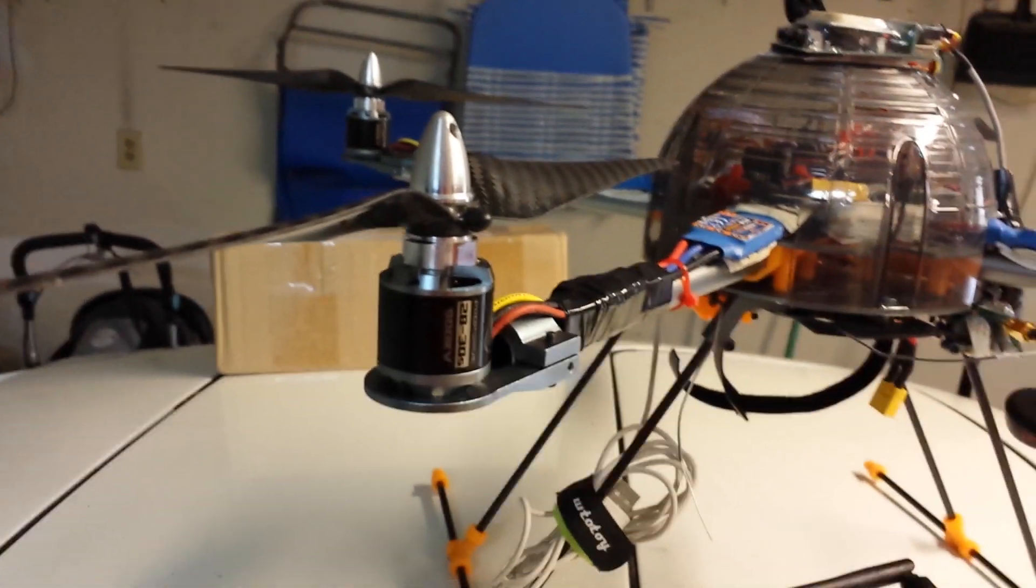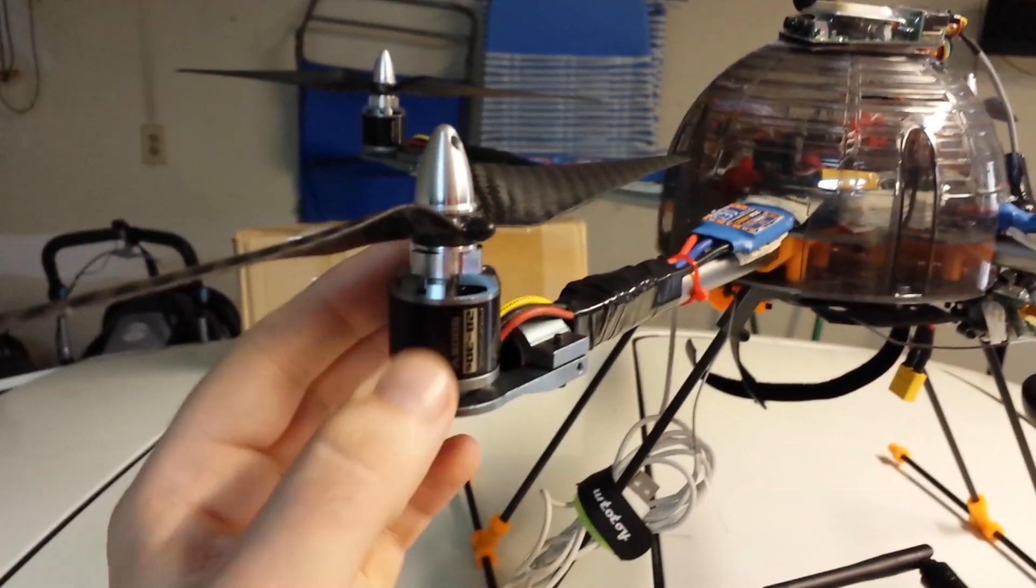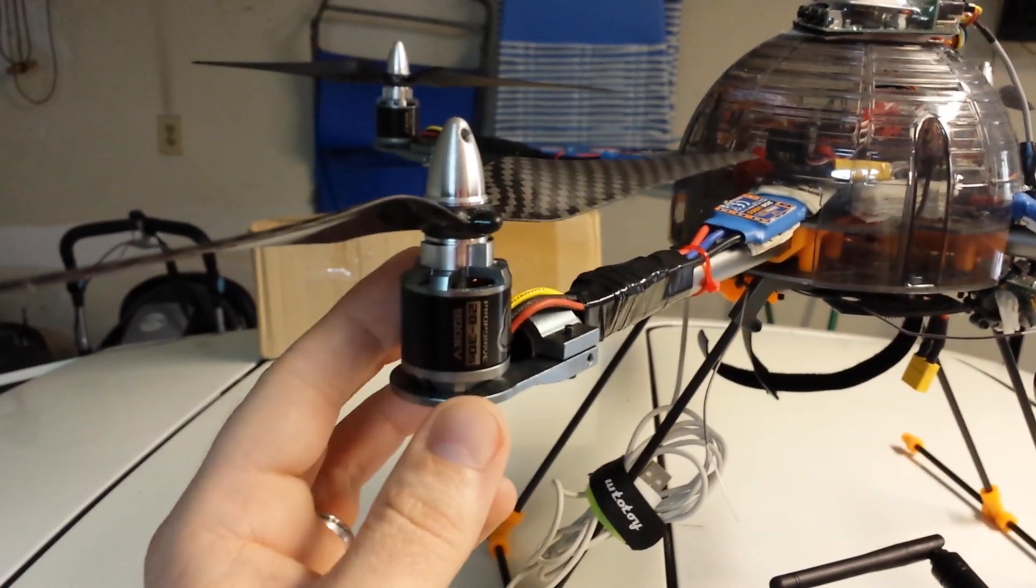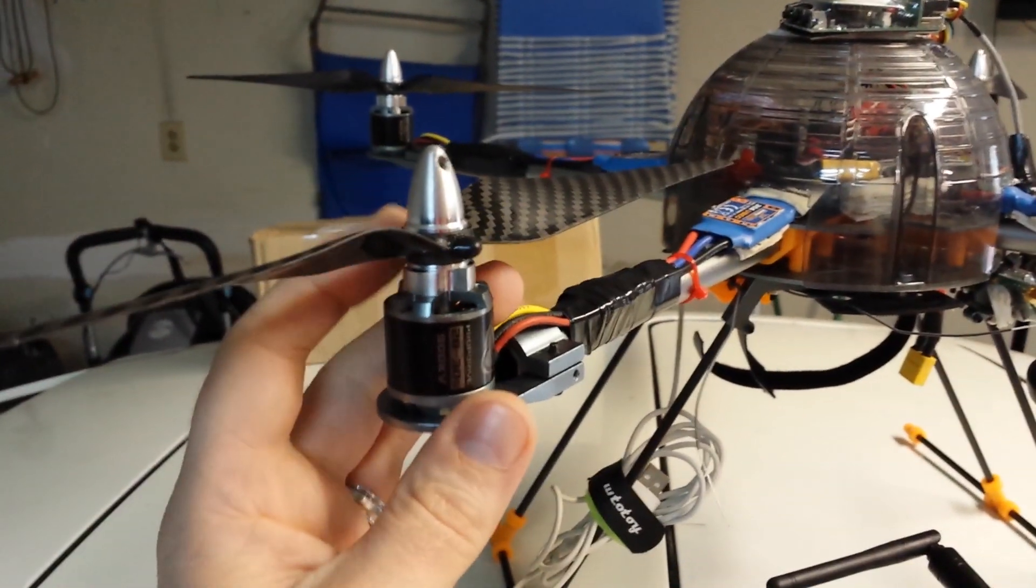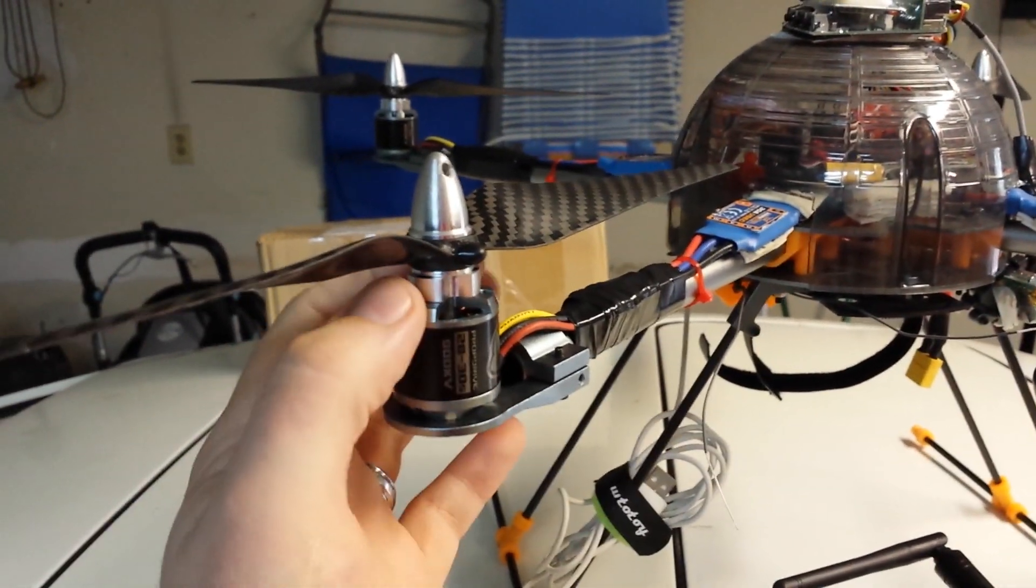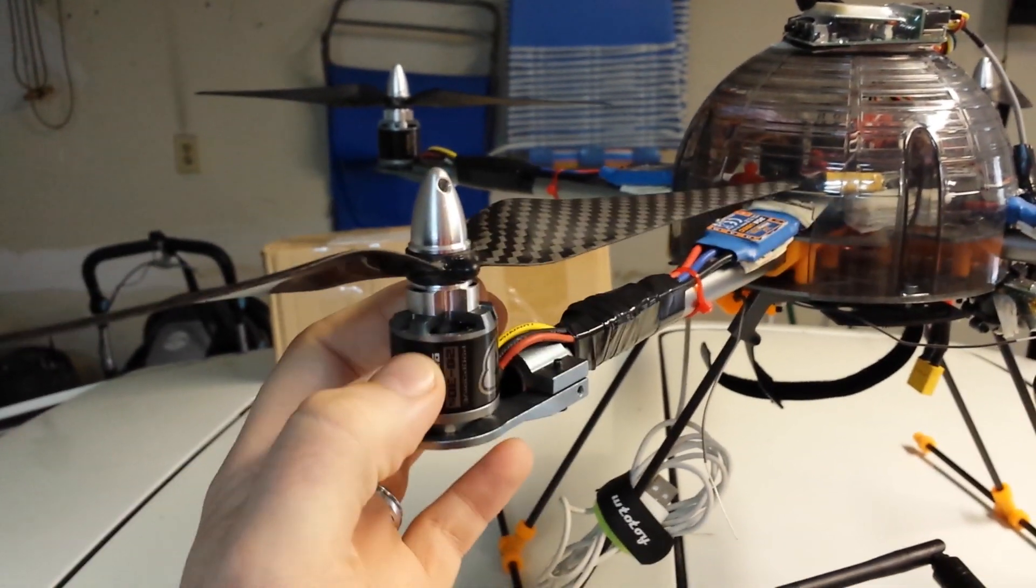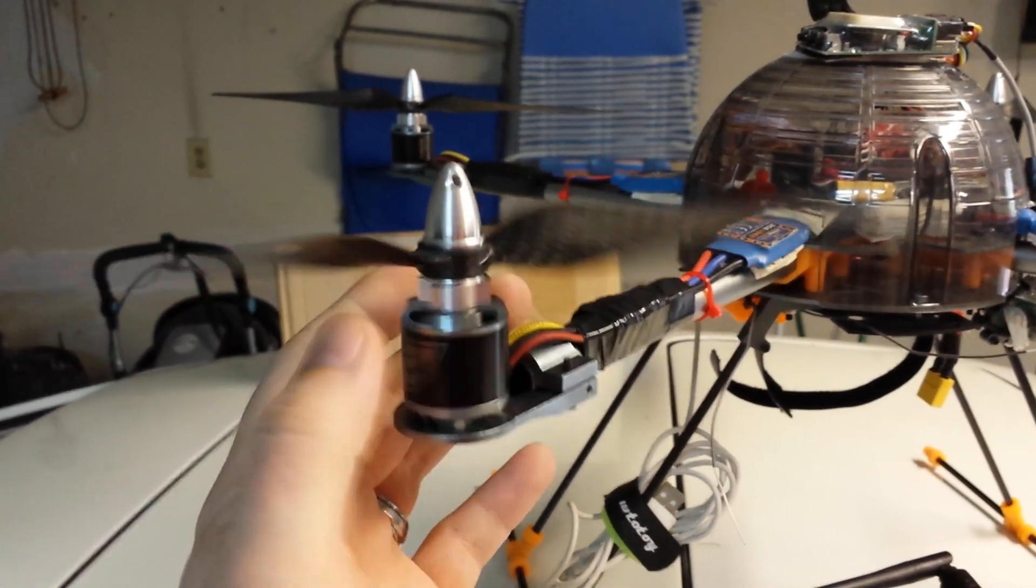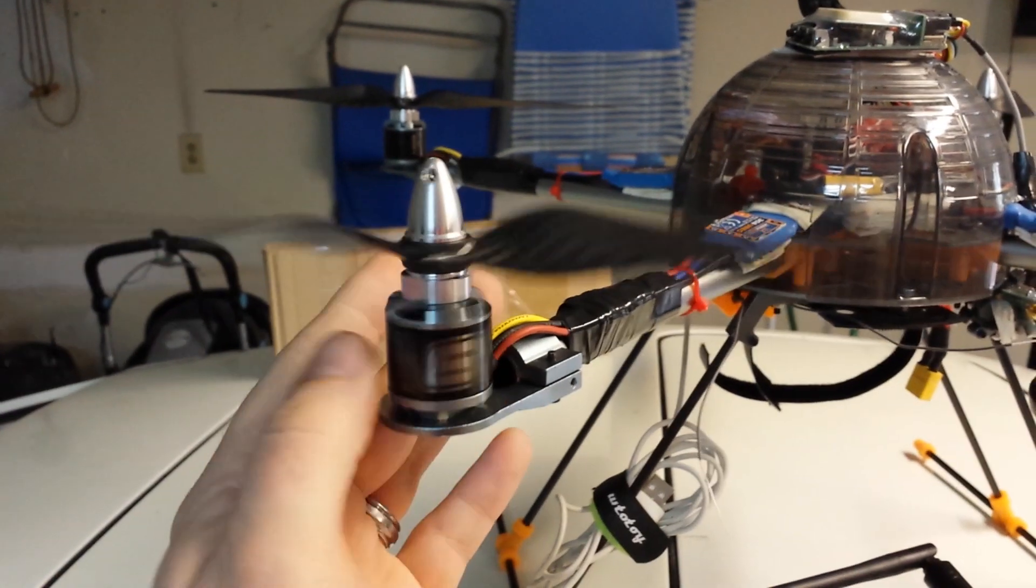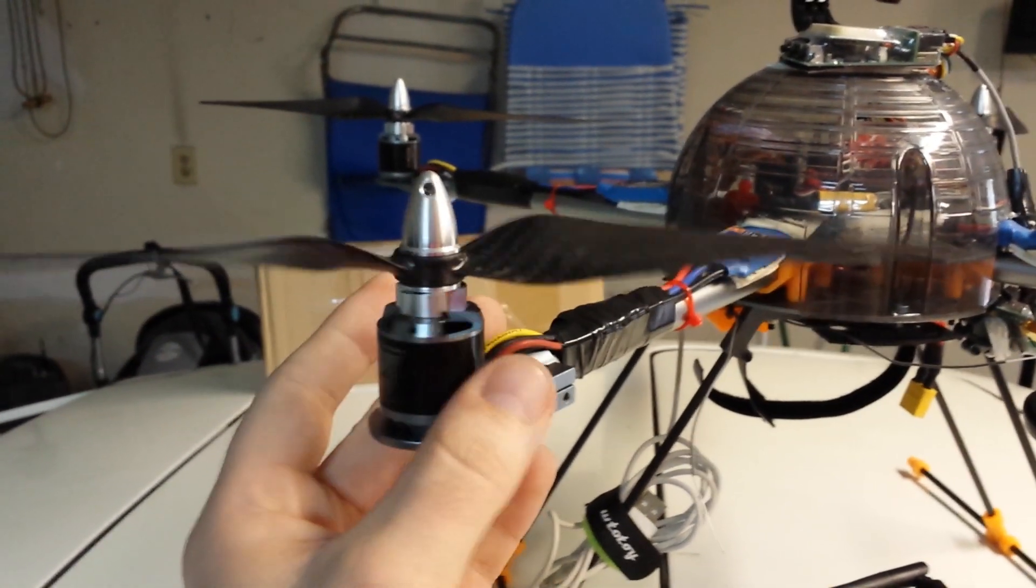One thing to note is these are the short shaft versus the AeroDrives with the long shaft. This is much more sturdy when you bolt this housing on here than the long shaft of the AeroDrive. So I like that aspect.